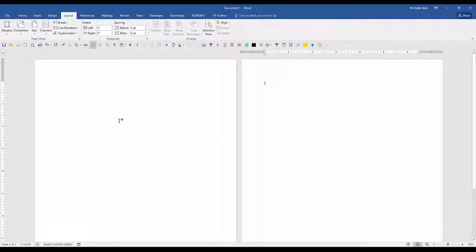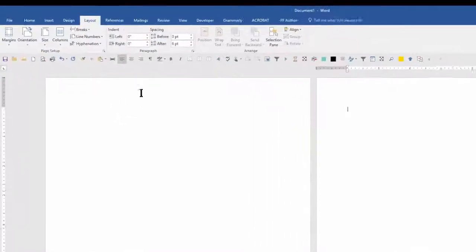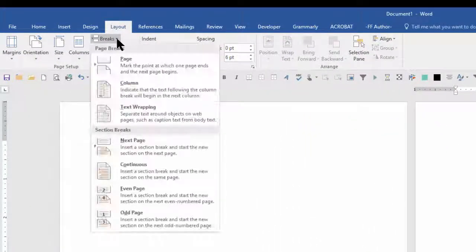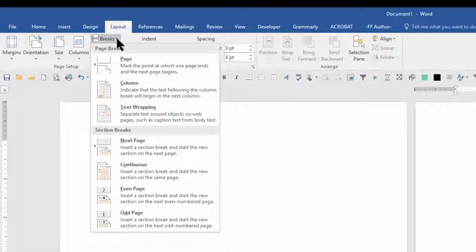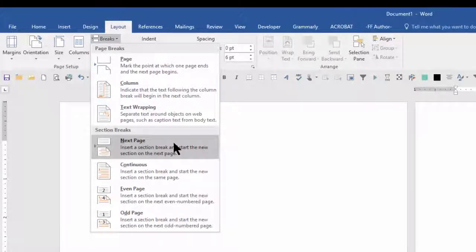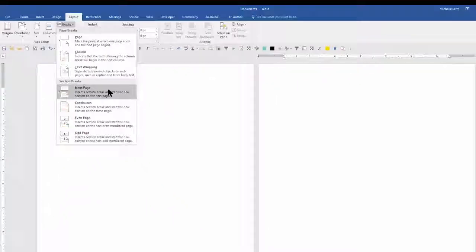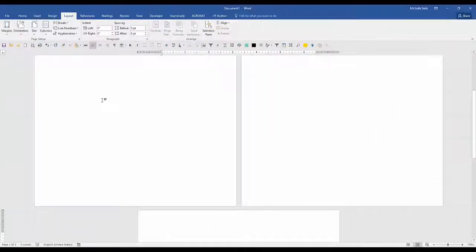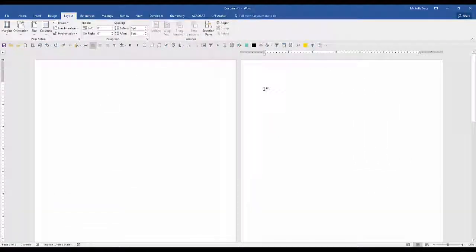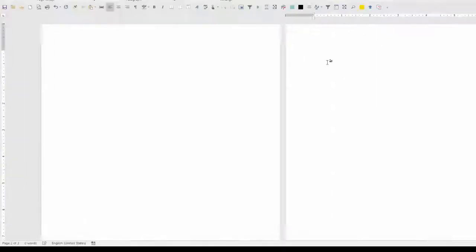We're going to repeat these steps again to insert another section break next page. Go to the layout tab, click the down arrow next to breaks, and click next page. Now you can see we have three pages. We want to go to the top of the second page. You can see we are on page two.